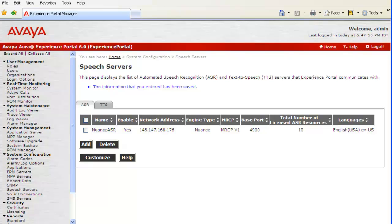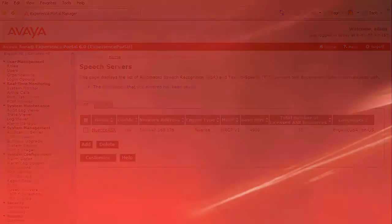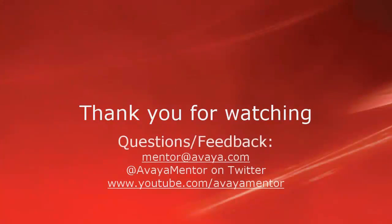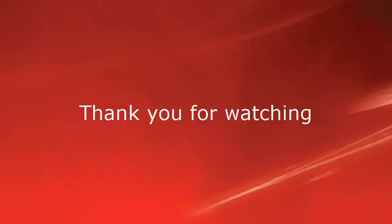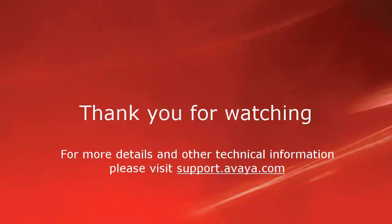So, this completes our demonstration. Thank you for your time today. We welcome questions, comments and feedback at mentor@avaya.com or on twitter at avaya mentor. For more details and related technical information, please visit support.avaya.com. Thank you for choosing Avaya.